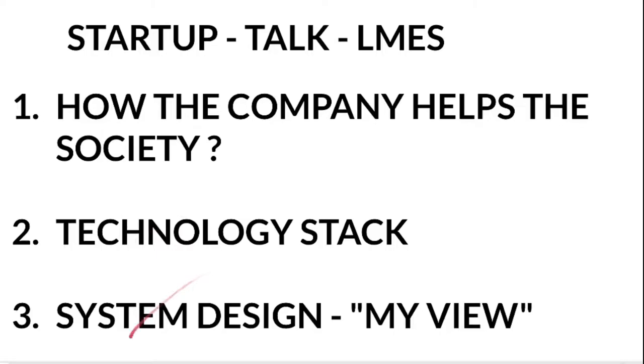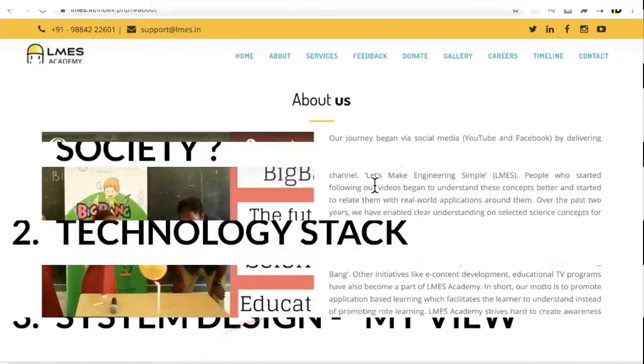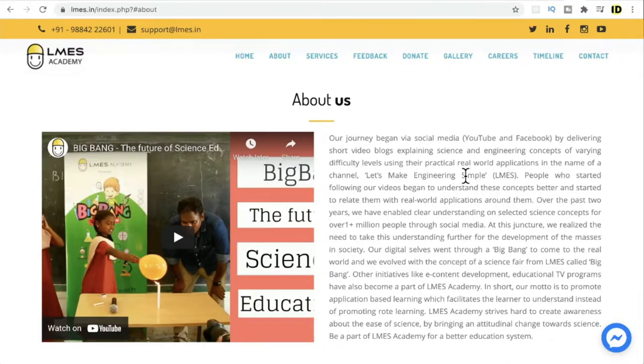My view: LMS - let's make engineering simple. This episode is a special episode because this company is an inspiration for me and for many people because the way they impact society is really nice and great.